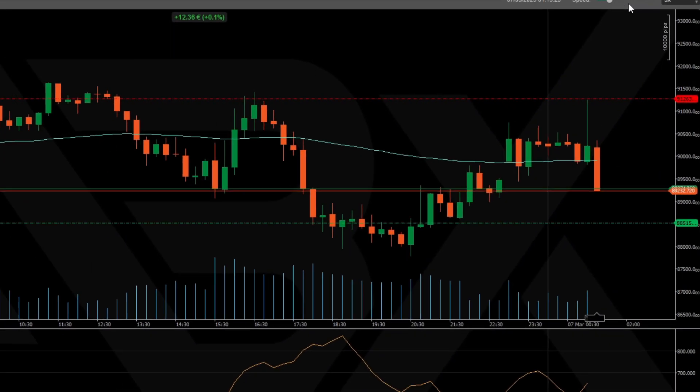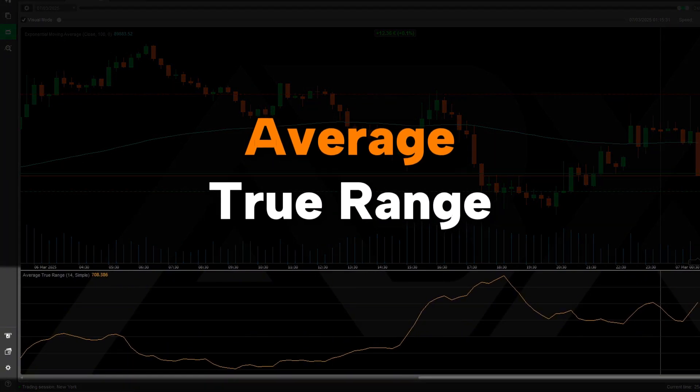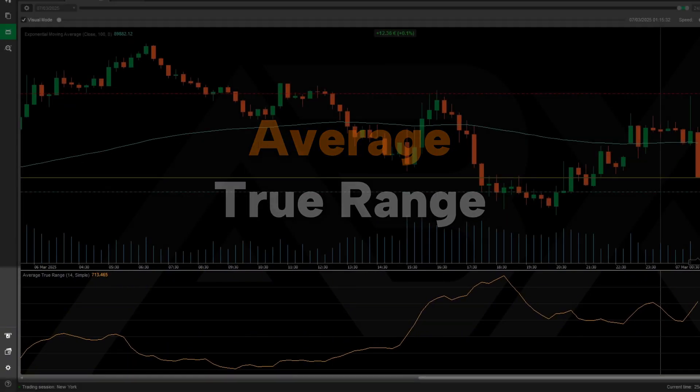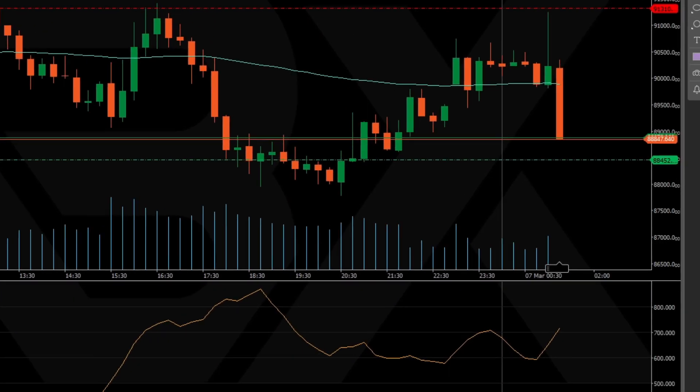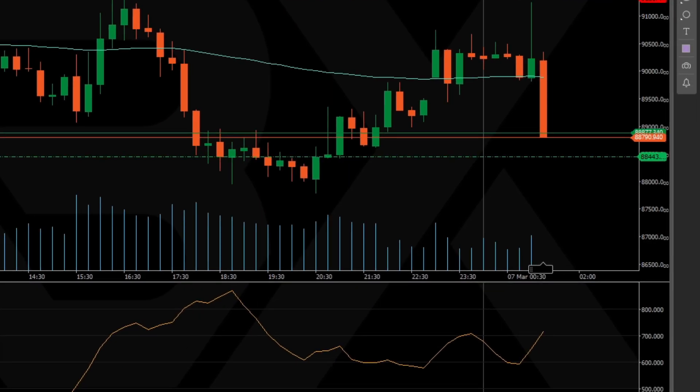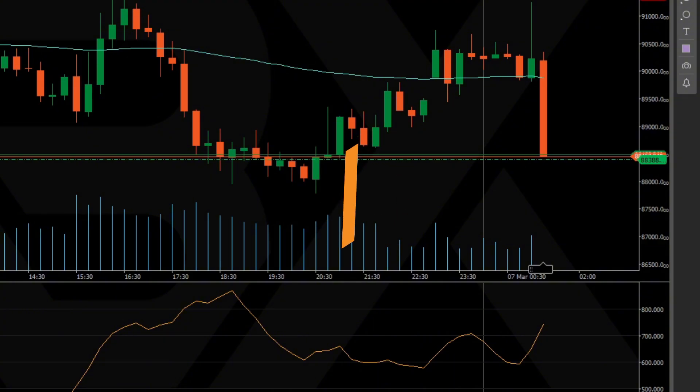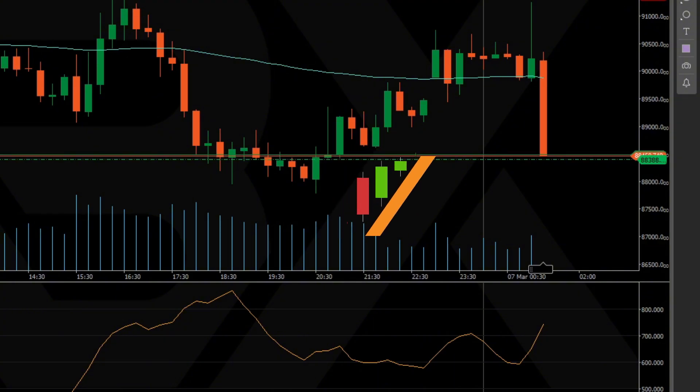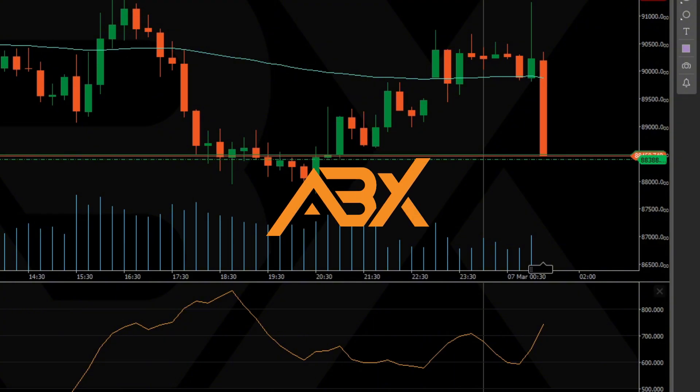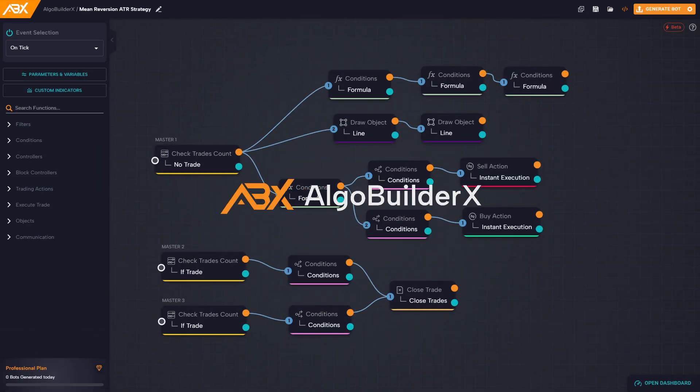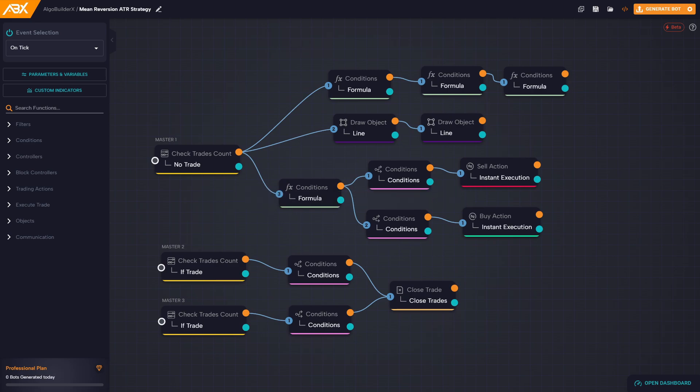We'll be using the ATR, the average true range, to measure how far price is stretching, and we'll turn this logic into a fully automated trading bot using AlgoBuilder X with zero coding required.